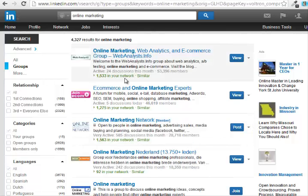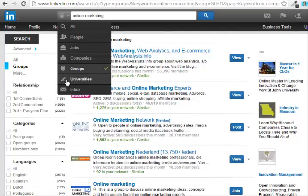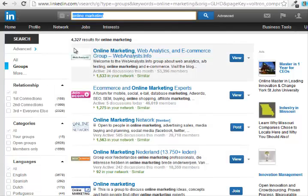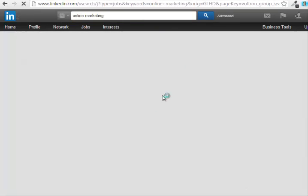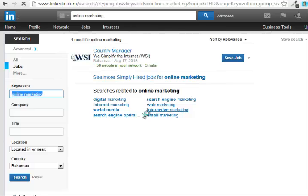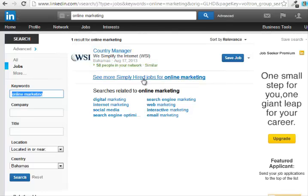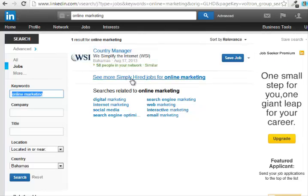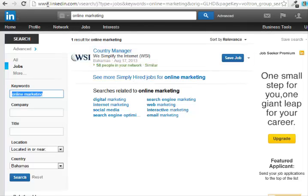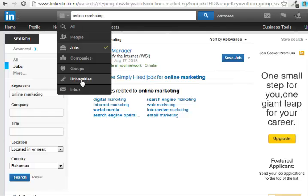It brings up groups that have 'online marketing' in their company profile and description. The search feature is a very powerful feature. Maybe you're searching for jobs — you do the term 'online marketing' for jobs and you can see companies that have a job posting, and you can click through to check out that company's profile. You could also check for universities.